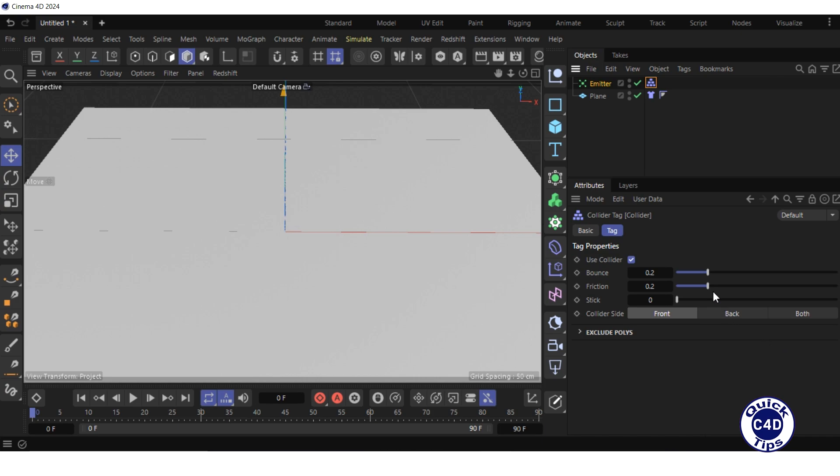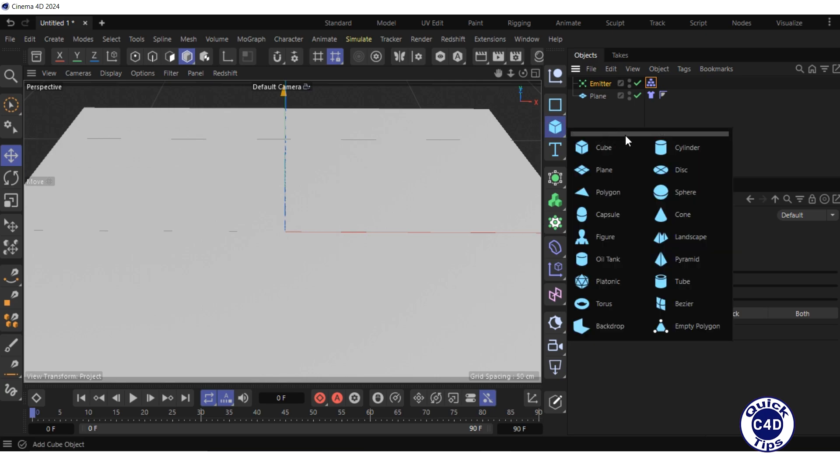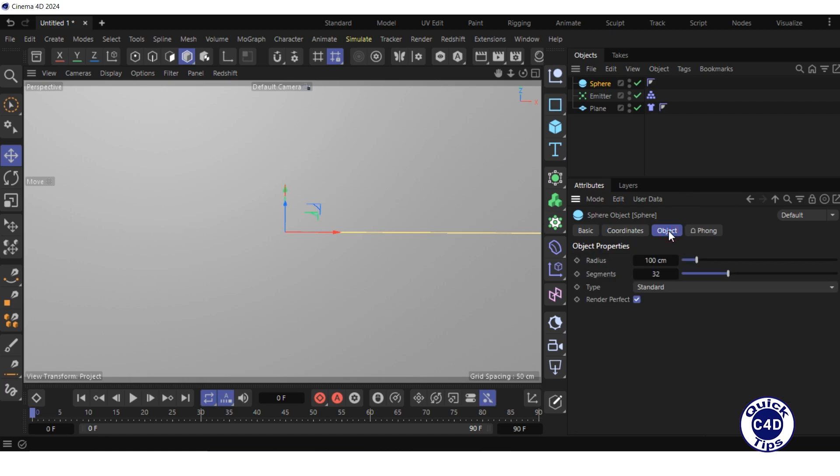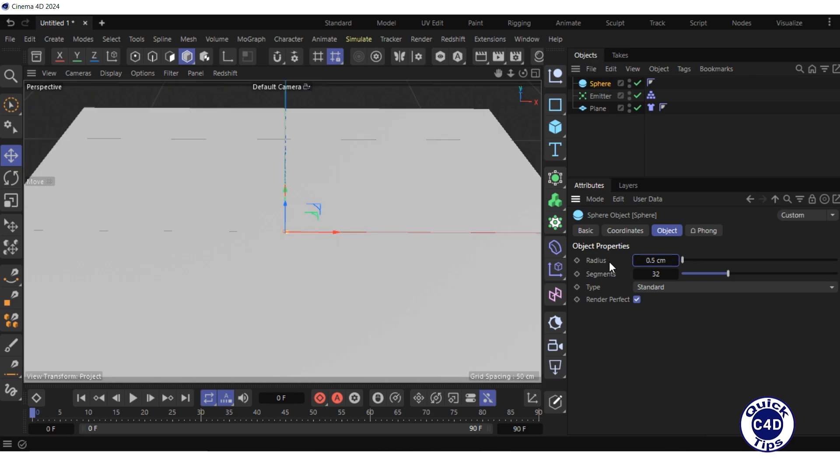Let's create raindrops that our emitter will emit. Create a sphere by clicking and holding on the cube icon and choosing sphere from the pop-up palette. Go to the object tab of the sphere, reduce the radius to 0.5 centimeters, reduce the segments to 10, and make the sphere a child of the emitter.